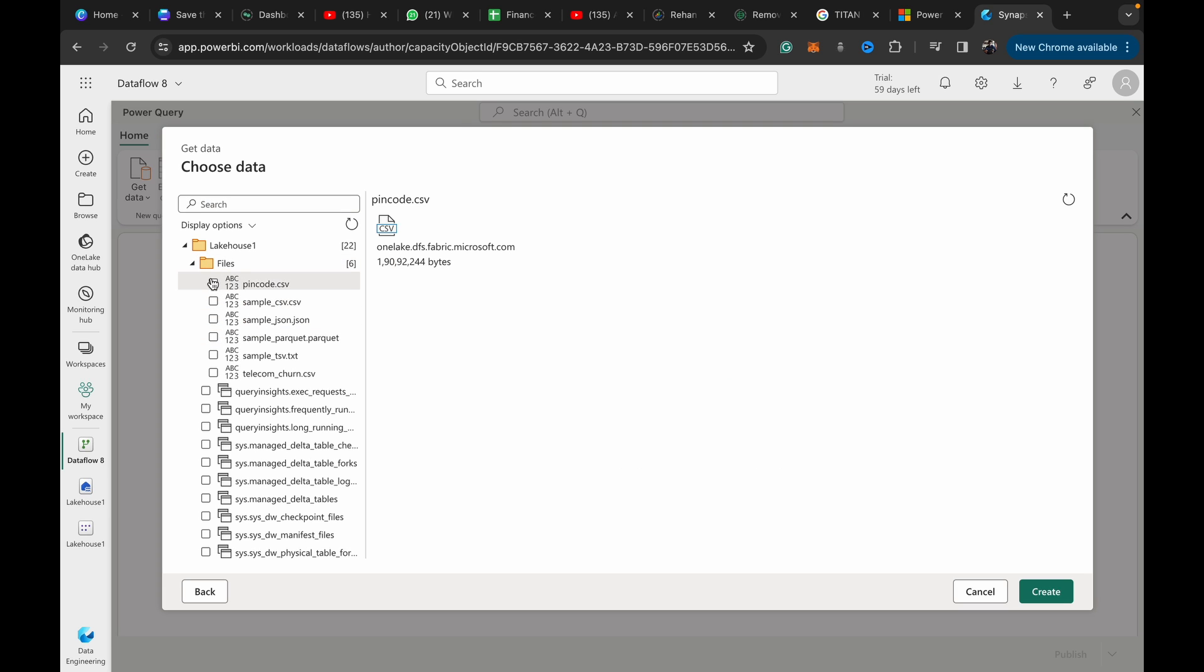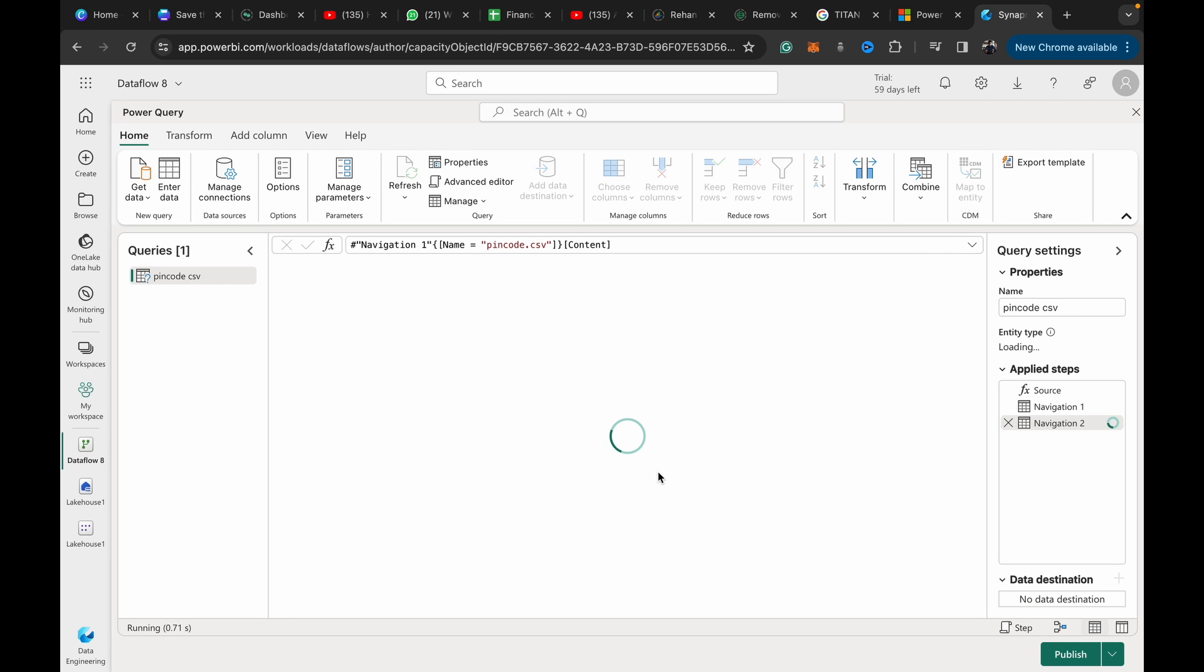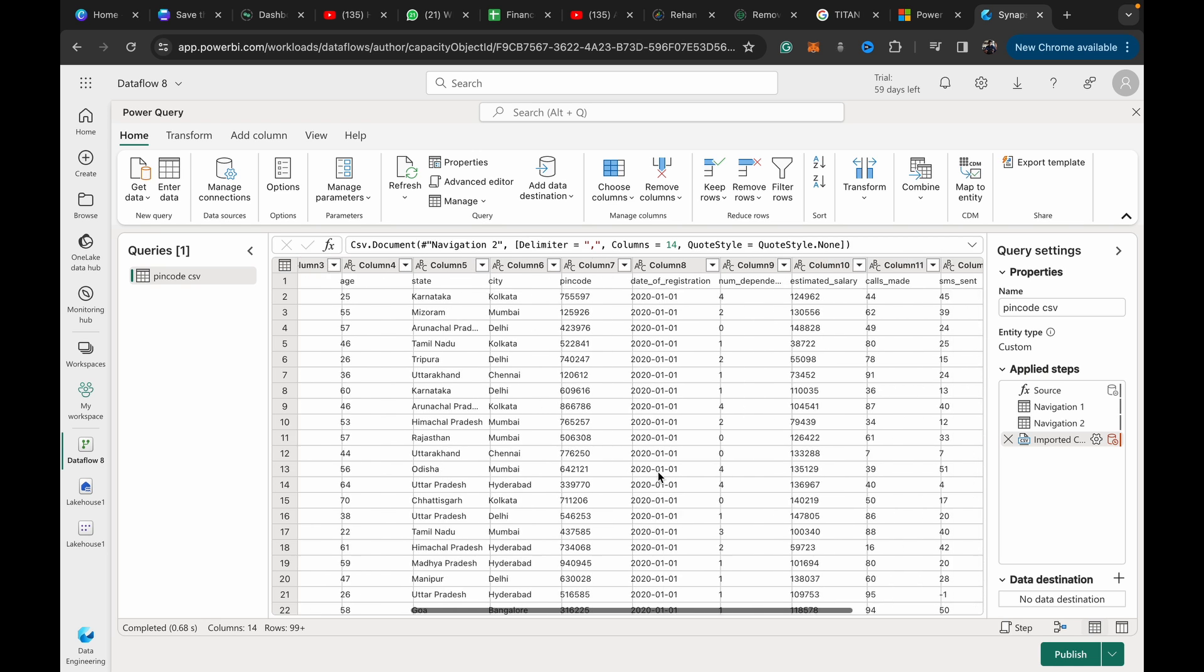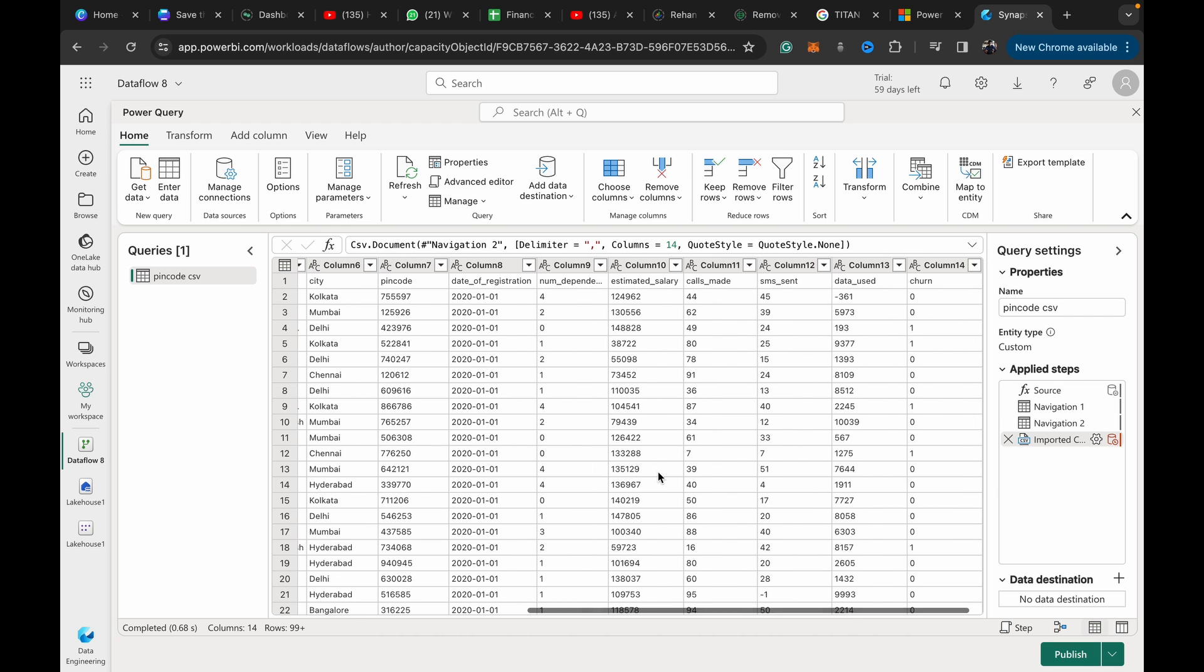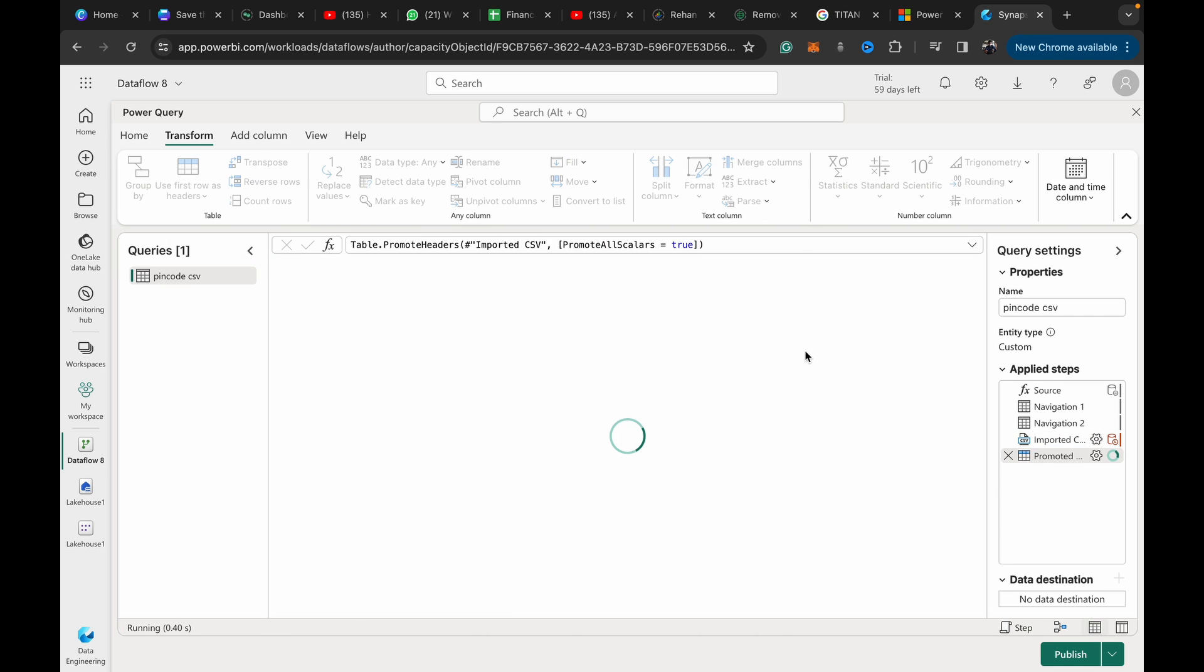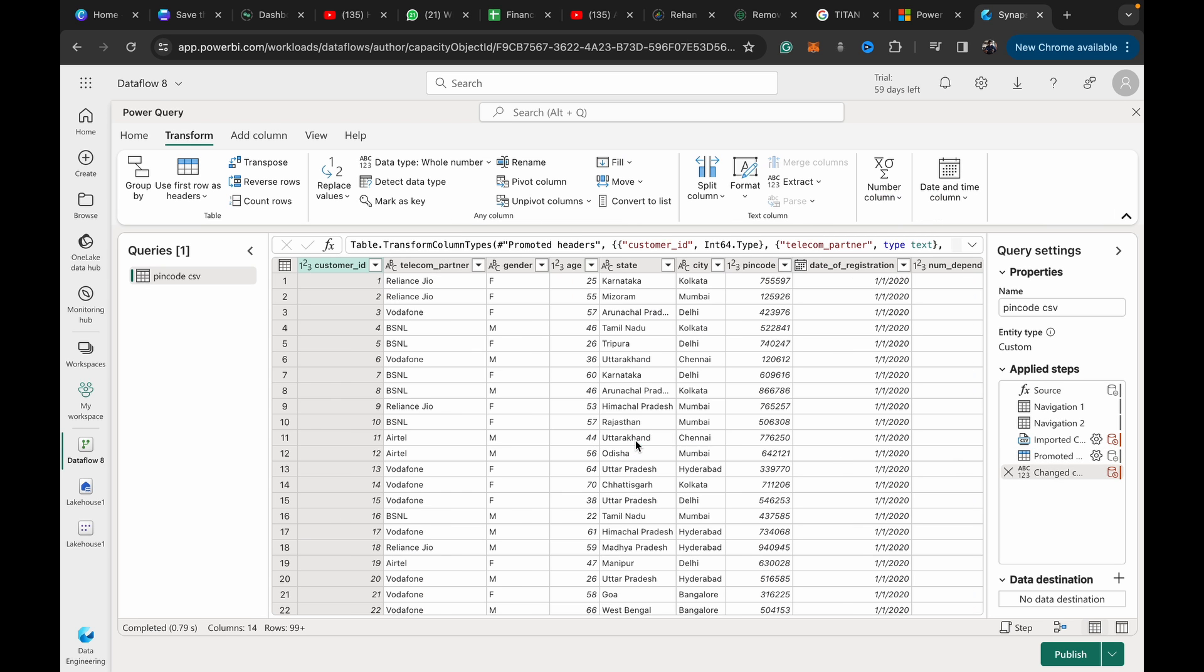If you're working with vanilla Power BI desktop or Power BI service, just ignore the steps and follow the logic. I'll go to my OneLake data hub. This is a good refresher on how to use Power Query and dataflow gen 2. Go to files, and you can see we have pincode.csv.